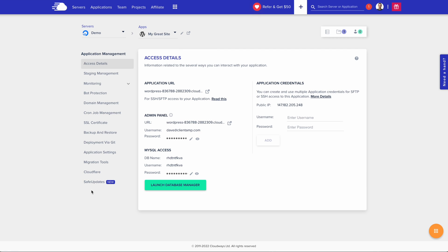Now, I can see safe updates down here in the lower left-hand corner, but let's go ahead and get a site set up first before we try out safe updates.